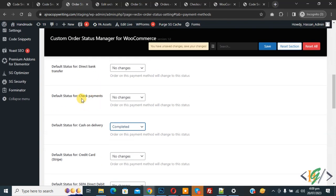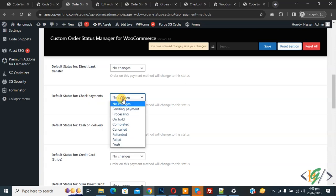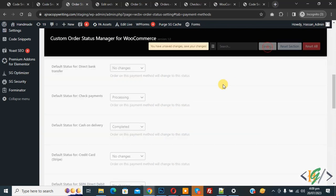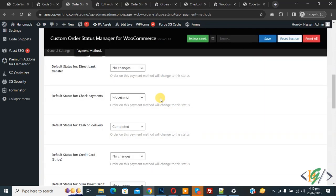By default, the order status for Check Payment is 'On Hold'. We are going to change it to 'Processing'. Click on 'Save Settings'. You can configure these settings according to your own requirements.